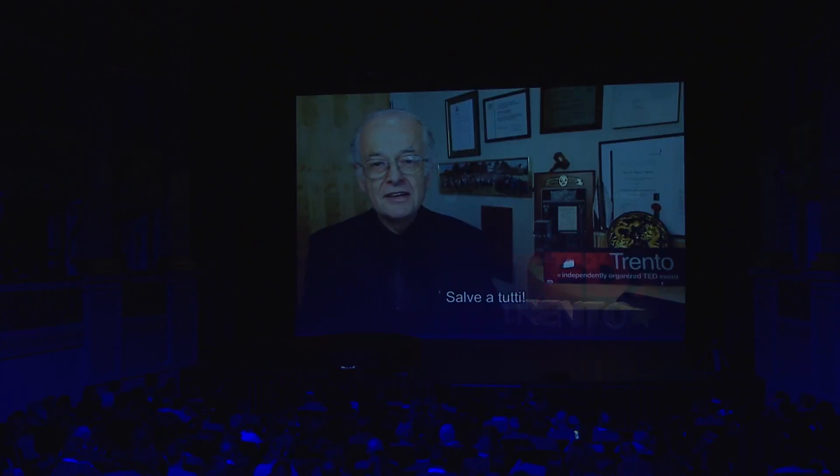Hi, everyone. The invention of the glass lens in the Middle Ages unleashed a revolution in science and technology, which is continuing to this day. Yet, for all the tremendous impact of lenses, they still have many shortcomings.